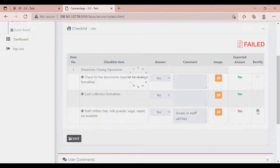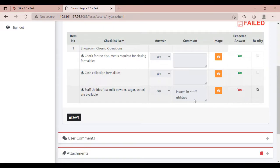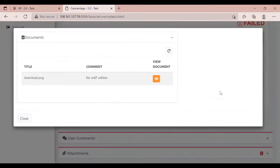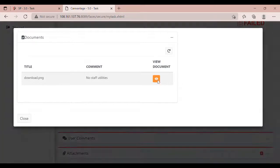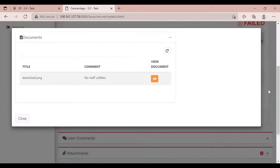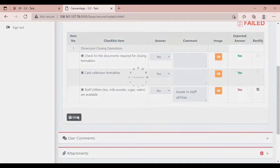Click on Rectify. Retail Head can view the images added by the store manager using the eye icon. Click on Save.